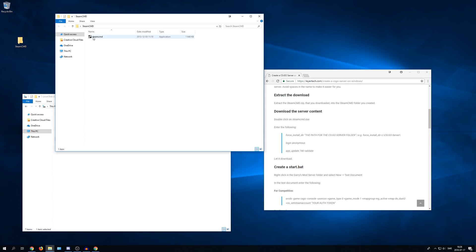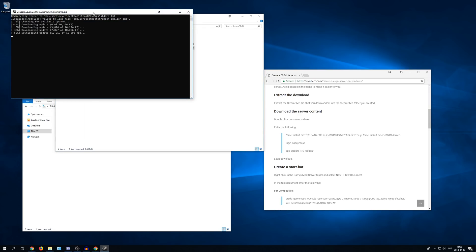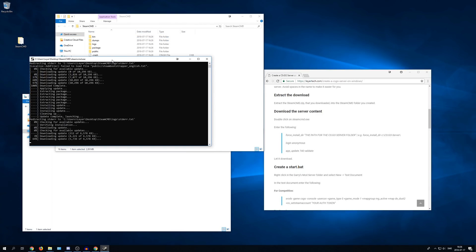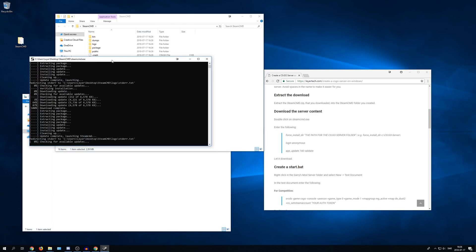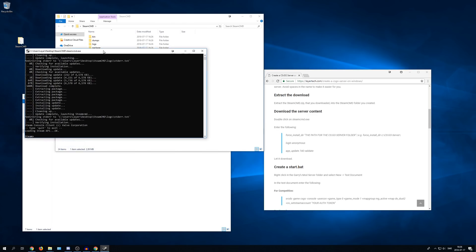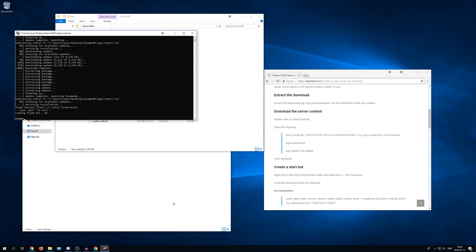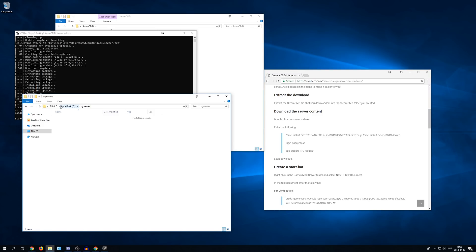Now we have the Steam CMD.exe file in the Steam CMD folder. So we simply double click on it and it will start downloading some stuff. It's downloaded. What we need to do now is get the path for the CS:GO folder. So go back to your CS:GO folder. And then go up here to the address bar. Right click and copy address as text.